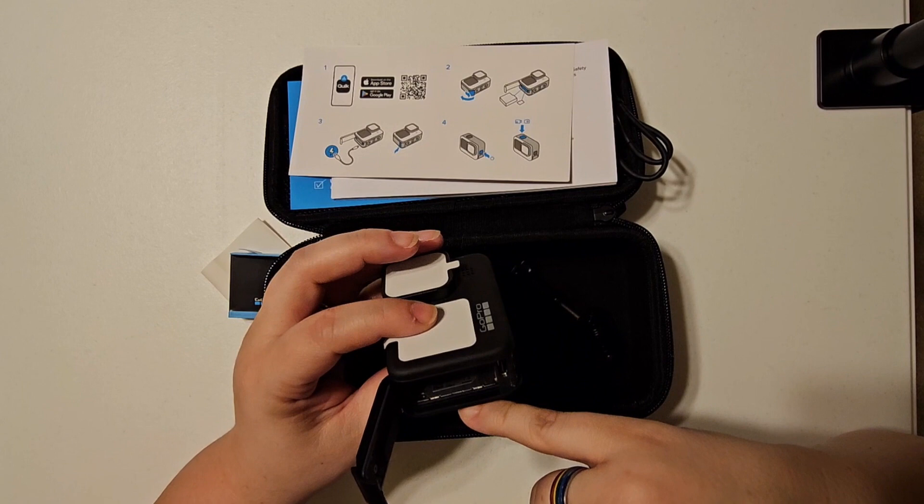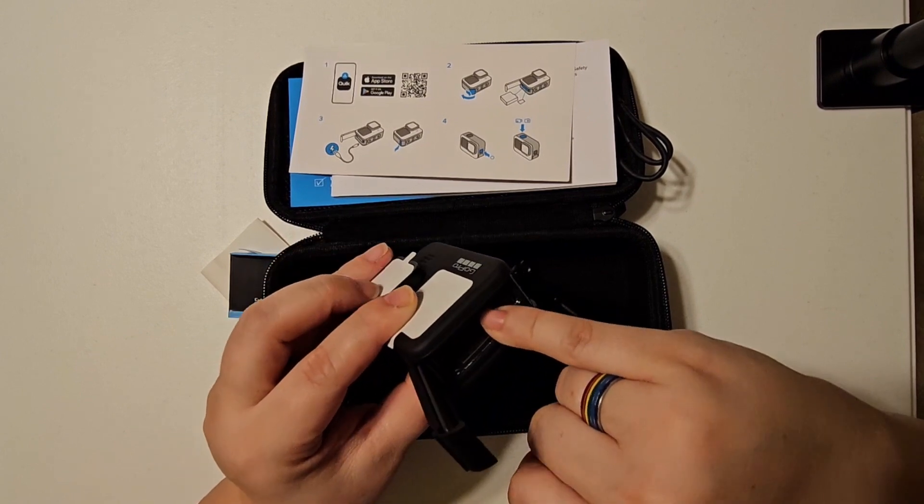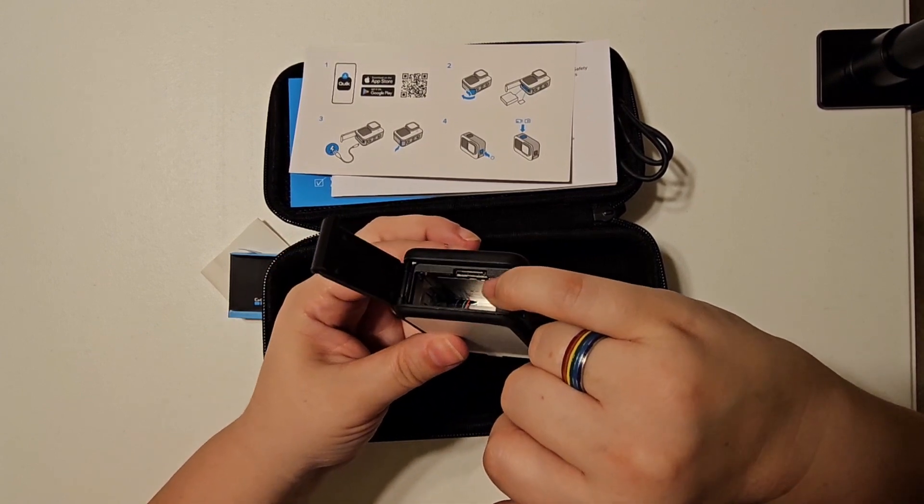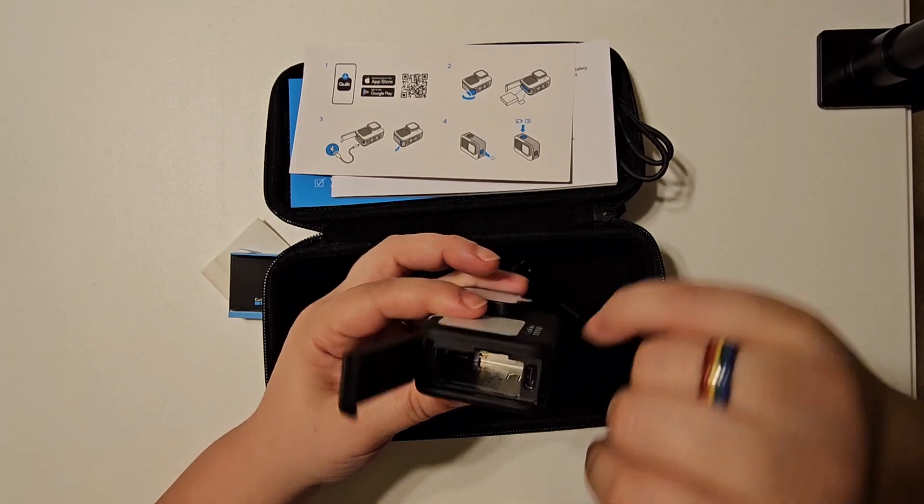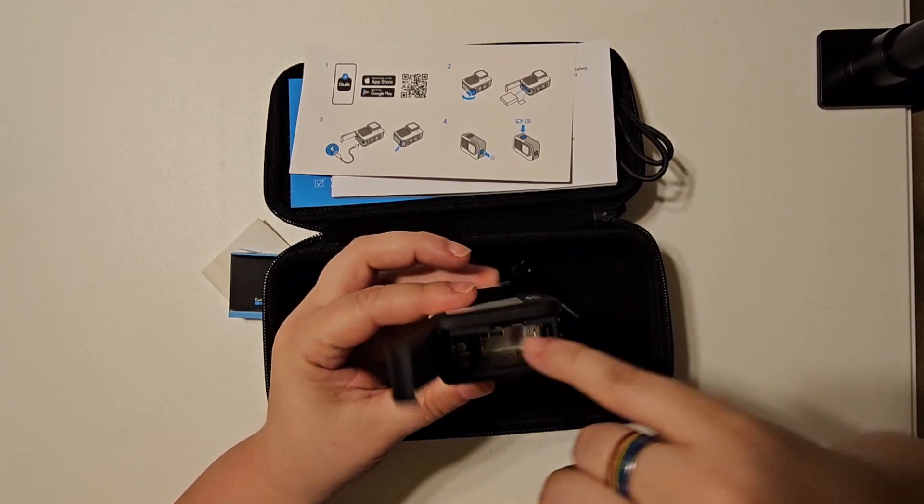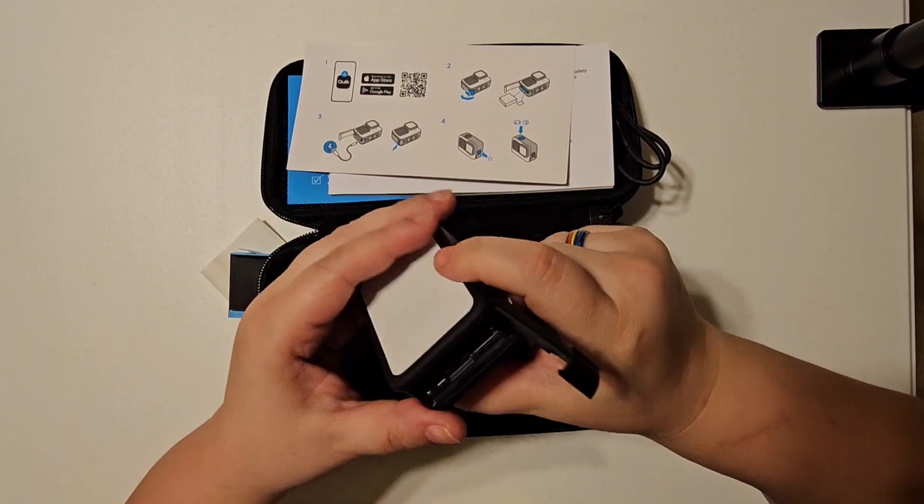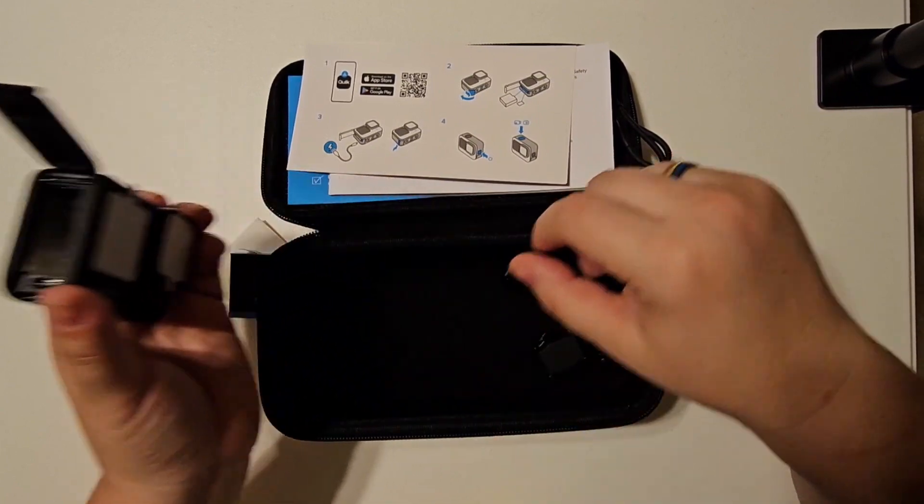Right in here is the SD card holder, very tiny for your footage, and then the battery of course.